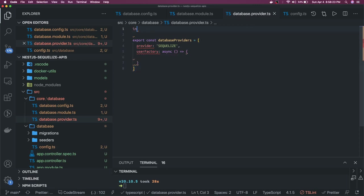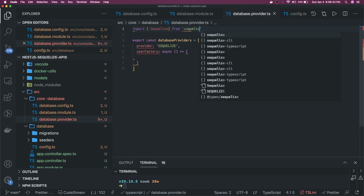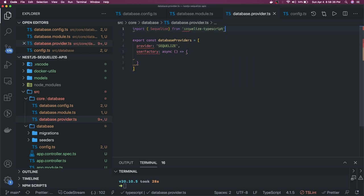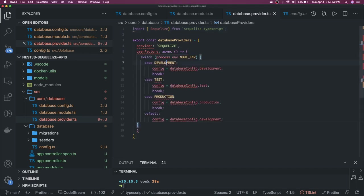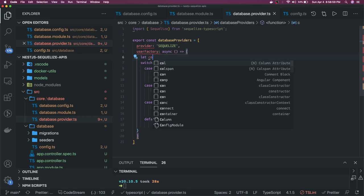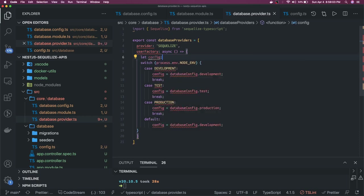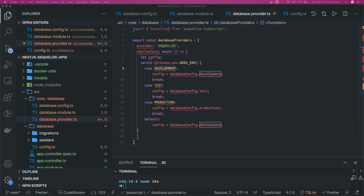First, we import Sequelize from sequelize-typescript. That module makes Sequelize compatible with TypeScript and NestJS. Inside the factory, based on the environment — using process.env — we initialize the appropriate config: development config, production config, and so on. We declare a config variable and initialize it based on the environment constants.